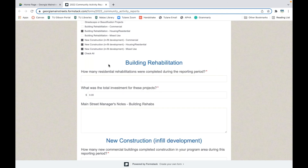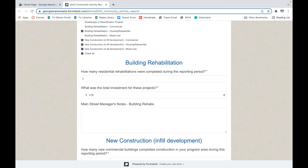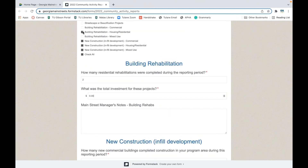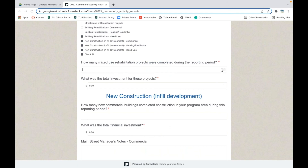For residential rehabs, you'll enter how many were completed and the total investment for all of them combined. For example, if you had two residential units completed, enter the total investment for both. For mixed use, enter how many projects and the total investment. If you're reporting a number of projects, we want to see a corresponding investment tied to it — those two fields need to be reported together.